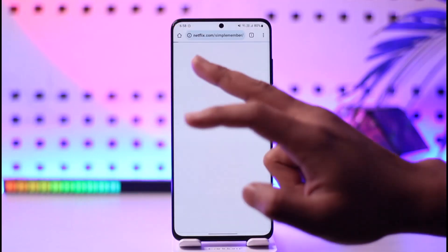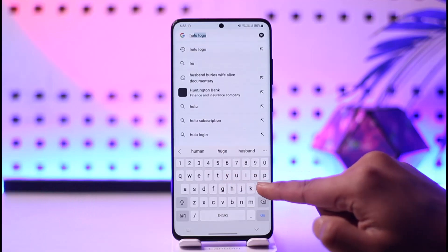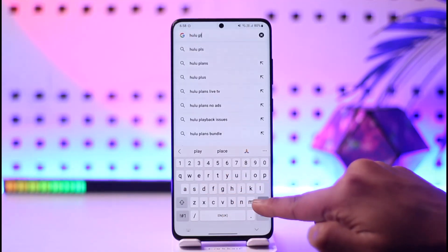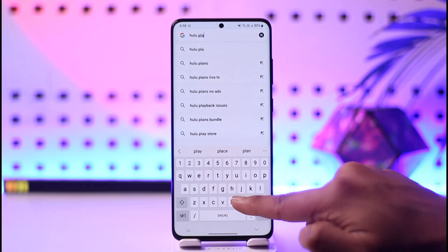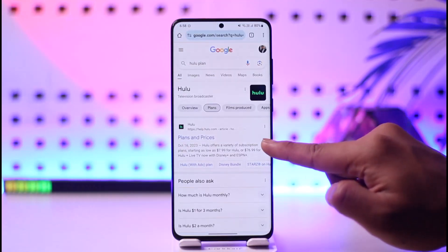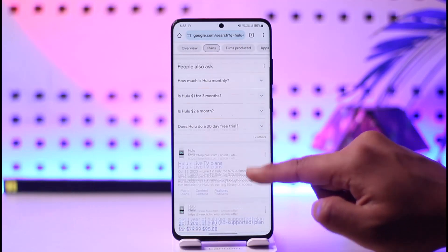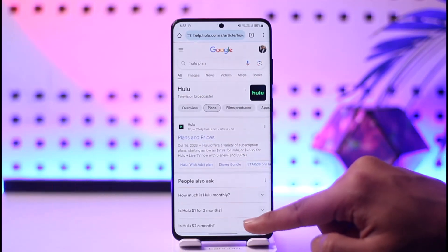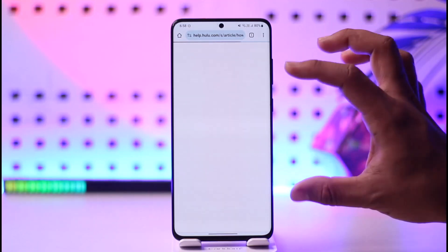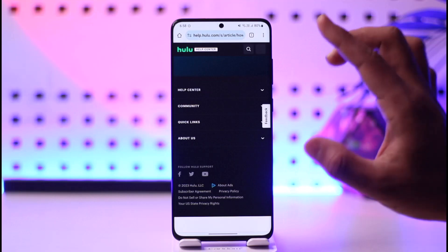If you want to manage your subscription on Hulu, all you have to do is go to the Hulu.com plan page. You can type in 'Hulu plan' and click go. You should be able to see plans and prices, along with a list of other details. You can tap on a certain plan and price option to manage your subscriptions. Make sure that you're signed into the account for this as well.